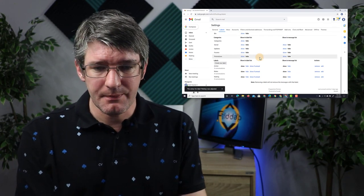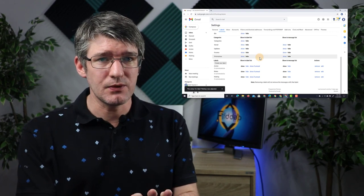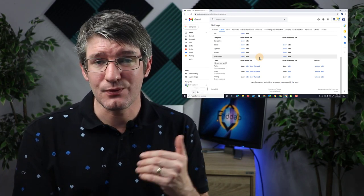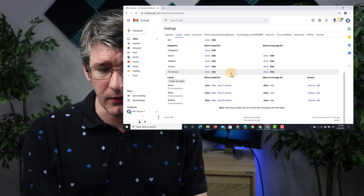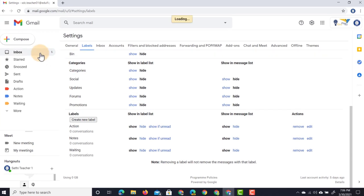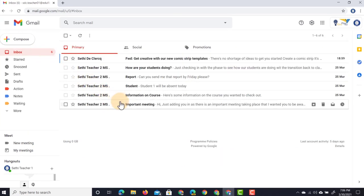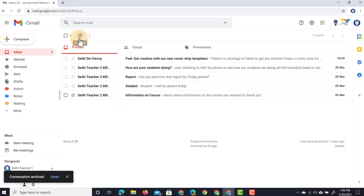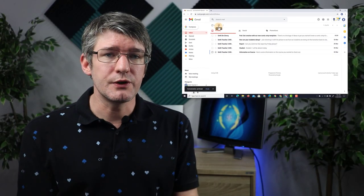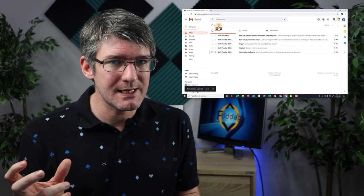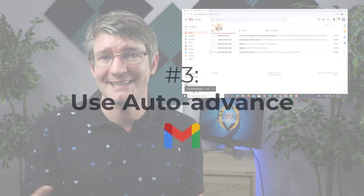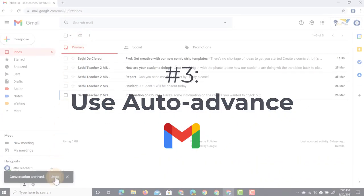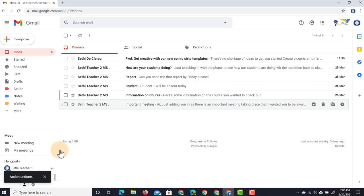The next step is to stay in our settings menu but to activate something that is really going to speed up our workflow. Here in my inbox, when I open up this email and I've finished responding to it and I'm ready to archive it, when I click on archive I jump back to my inbox. What you can do in Gmail is change the settings so you automatically jump to the next email, and that's what we're going to do now.